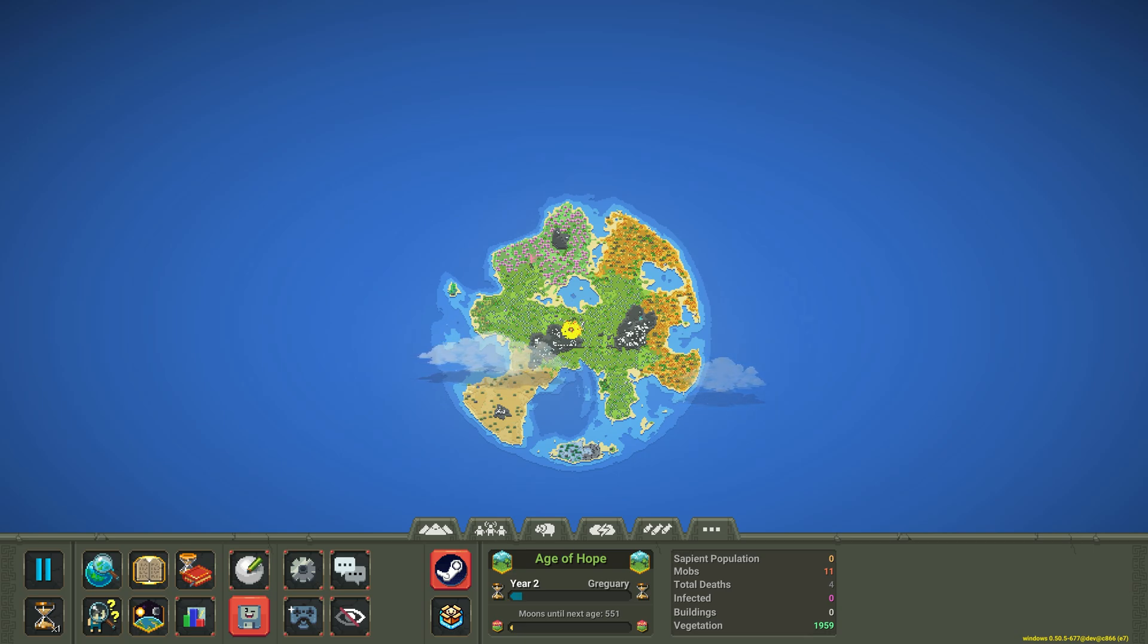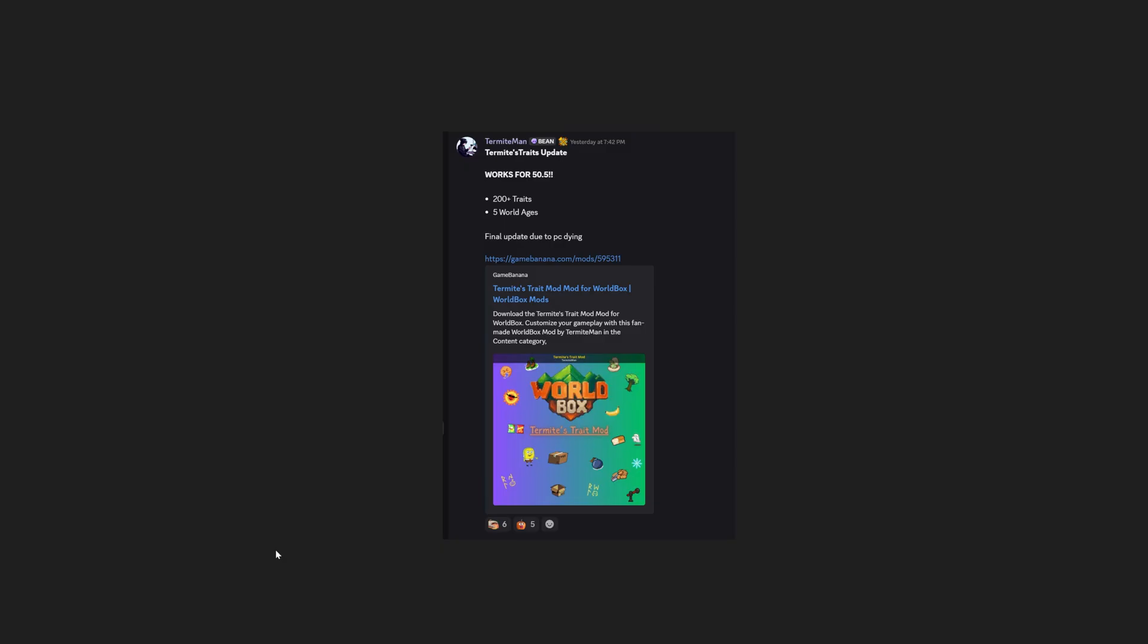We'll then go to the next section of this video and I'll show you how to download a mod. Pretty much you just find a random mod, which is also in the WorldBox Discord section for mods. This is particularly Termites' traits mod that I found.